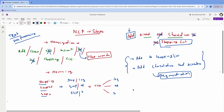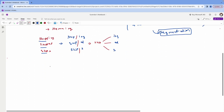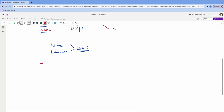So stemming has disadvantages — it may lose meaning when applied to certain words. When we encounter such limitations in stemming, we move to the next step called lemmatization.